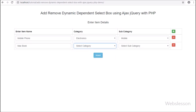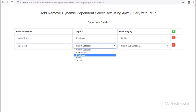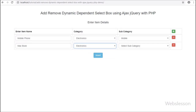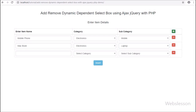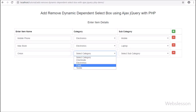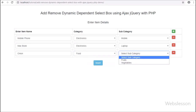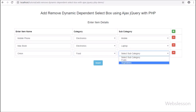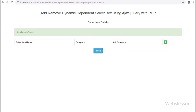In web development there are many events where we want to insert multiple data, and at that time we use add or remove input fields using jQuery. But suppose the field is a dynamic select box — that means the child select box data depends on the parent select box — so how can we perform data operations in that case? We will discuss this here.